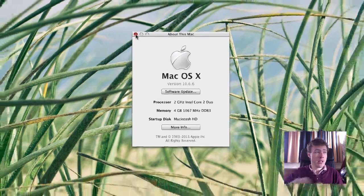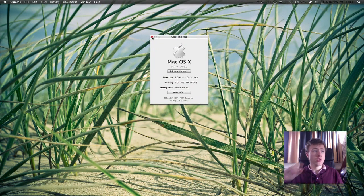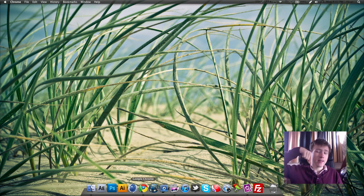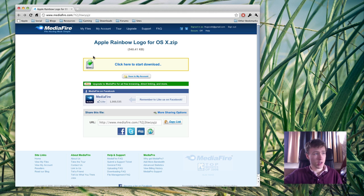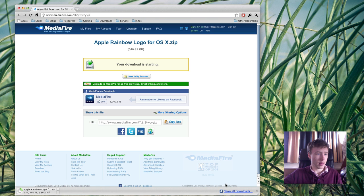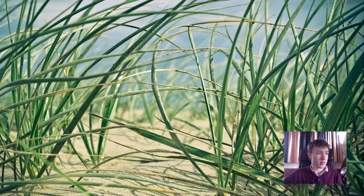The first thing you're going to want to do is go ahead and download the Apple rainbow logo. To do that, it's really simple. Go ahead and check out the links in the description, click on the download link, and it should take you to a page pretty much looking like this. Click on that middle button — 'Click here to start download' — wait a few seconds, you'll see it start downloading, and once that's finished you can close out your browser.